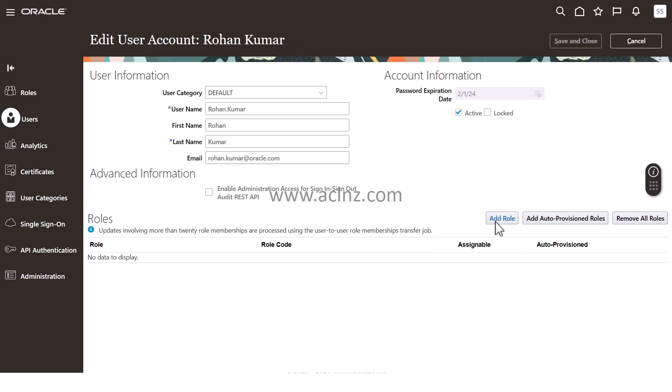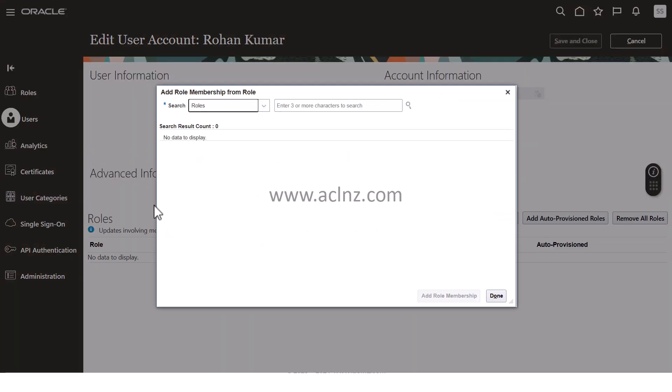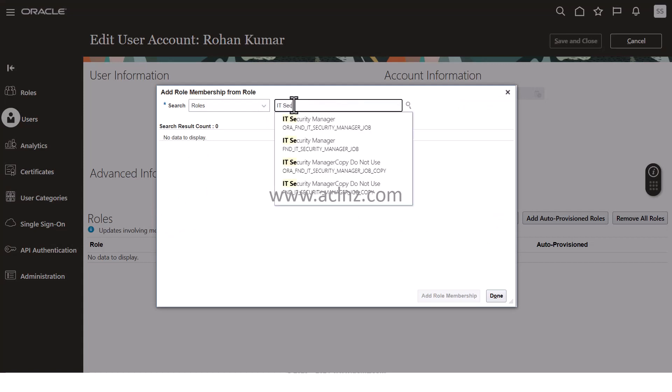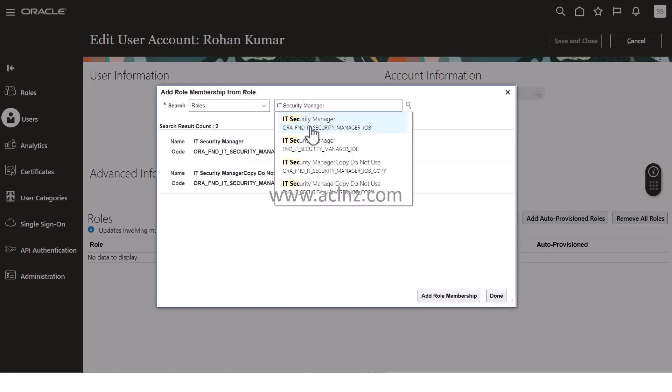Here I'm going to first add a role called IT Security Manager. I'm going to click on this one.